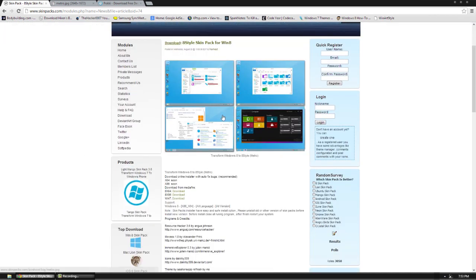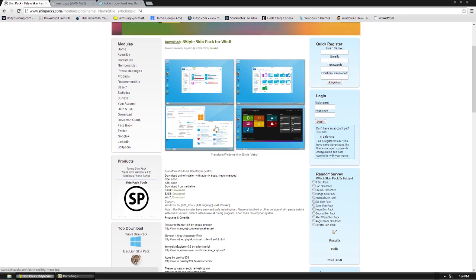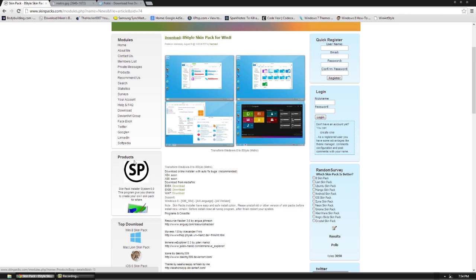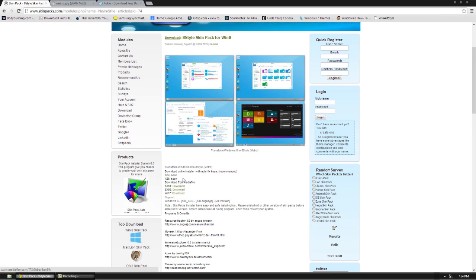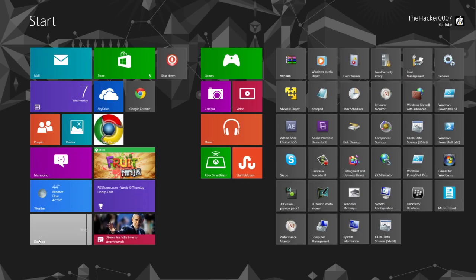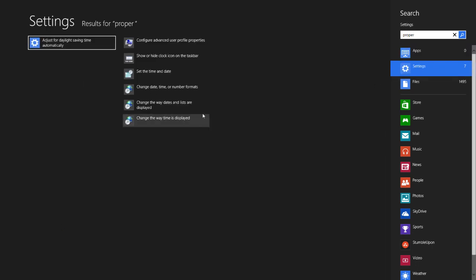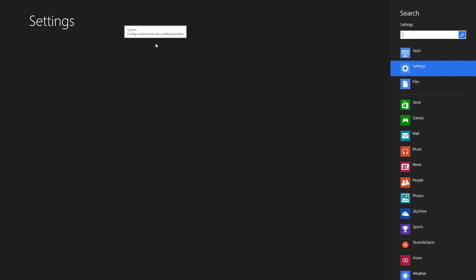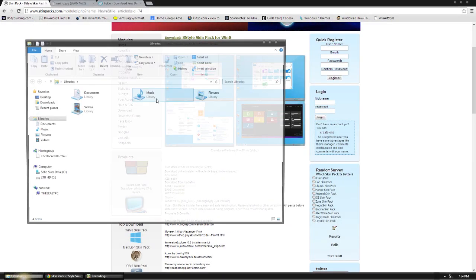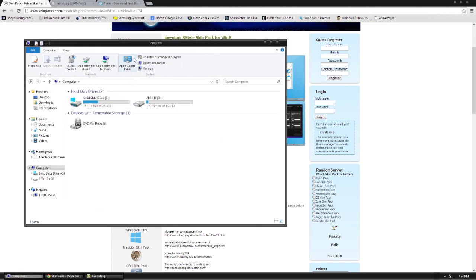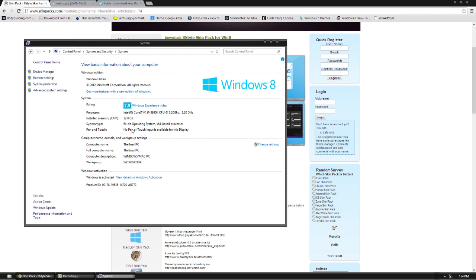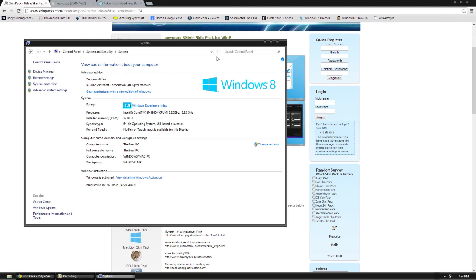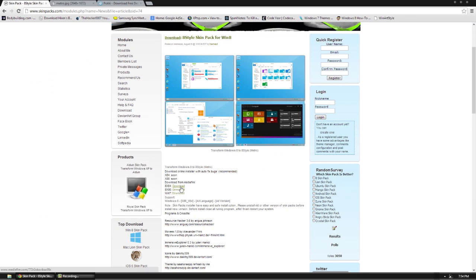So we'll go ahead and download the X style, which is our 8 style skin pack. Go ahead and double check that you have the right one here. Just go to your start menu, go to computer, system properties, and it's going to tell you 64 bit or 32 bit, whatever it tells you, you're going to use that. So mine says X64, so I will use the X64.